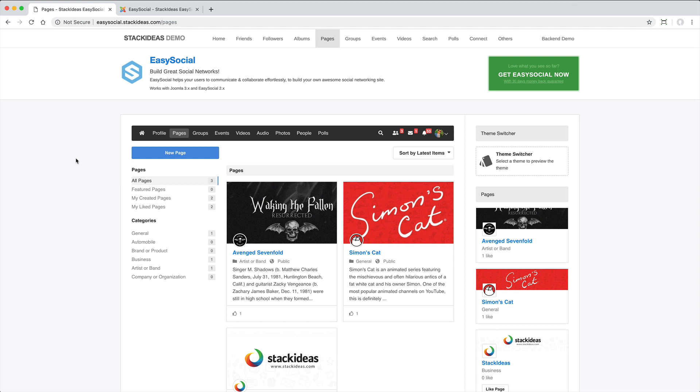Pages can also include user-generated content, however the majority of the content tends to be published by the page owner.